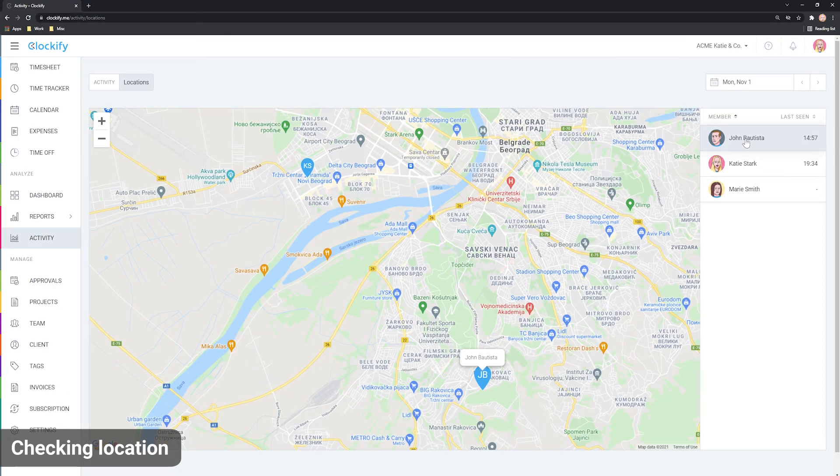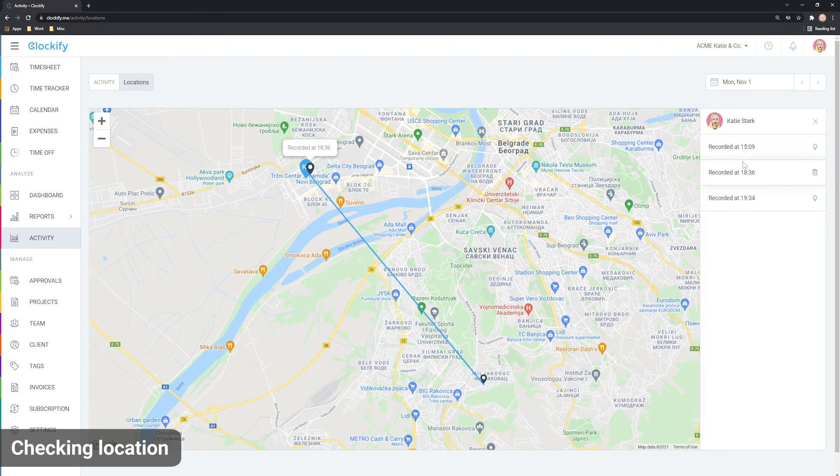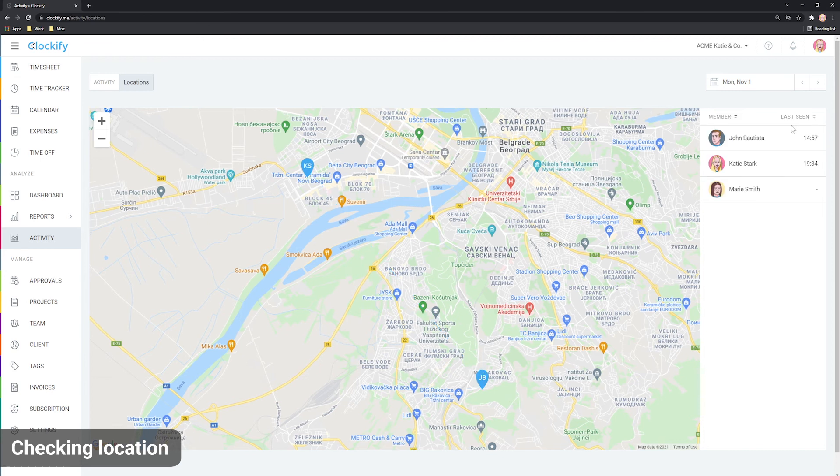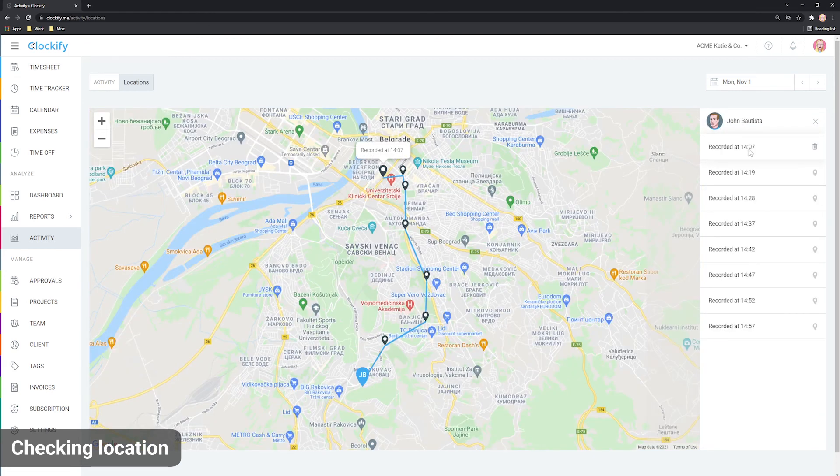When you hover over a person, you'll see their location on the map. And if you click on them, you'll get a replay of their route and will see all their recorded locations that day and timestamps.